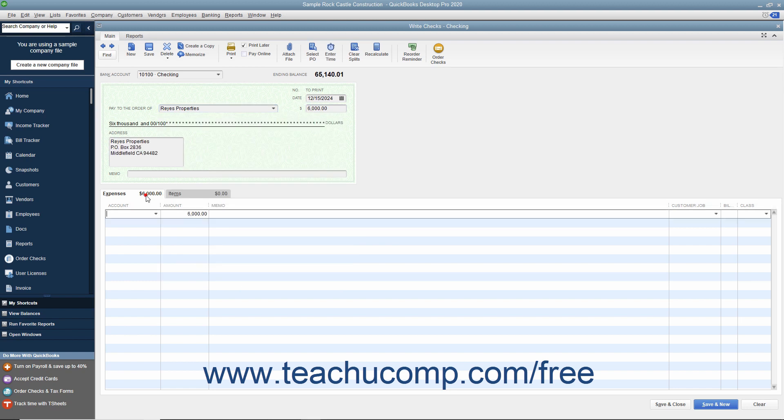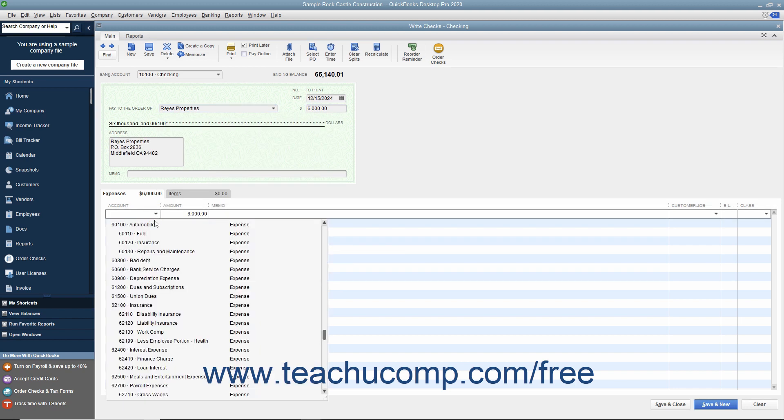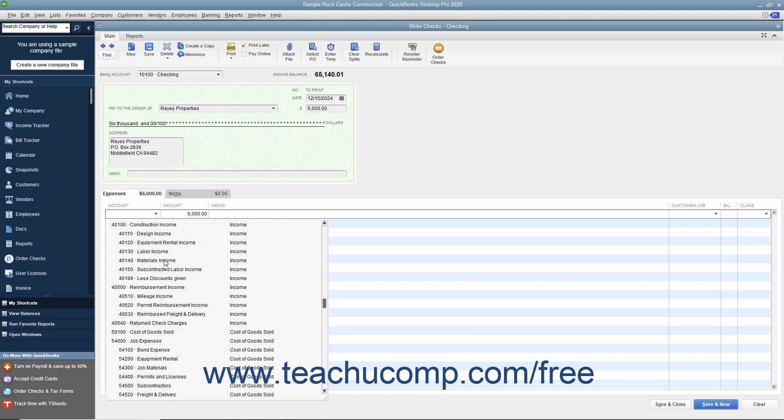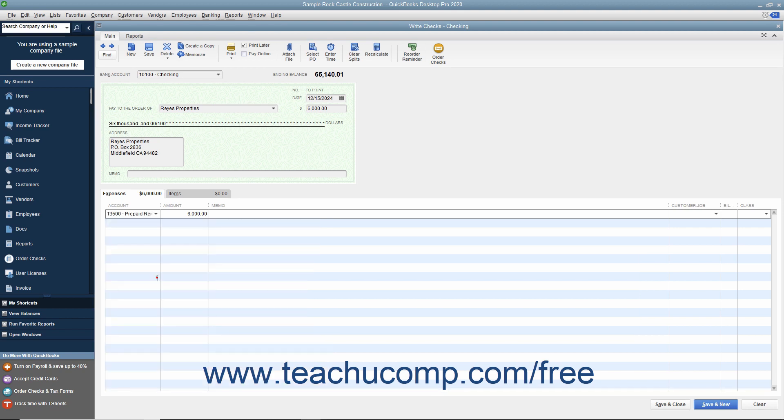On the Expenses tab, select the Prepaid Rent Other Current Asset Account. In the adjacent Amount column, enter $5,000. This shows that $5,000 of the $6,000 payment is being traded to another asset account for the prepayment of the rent.